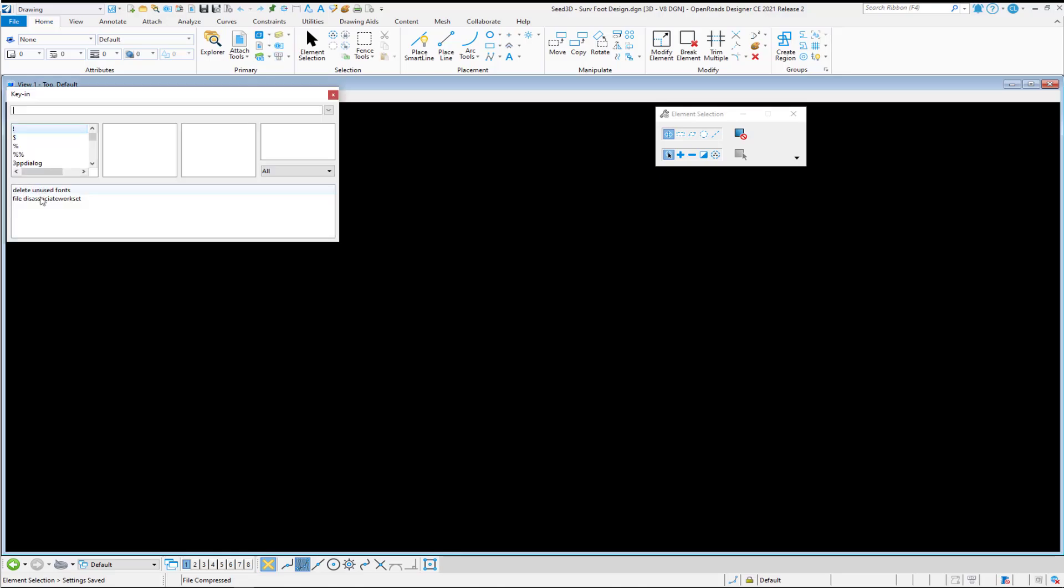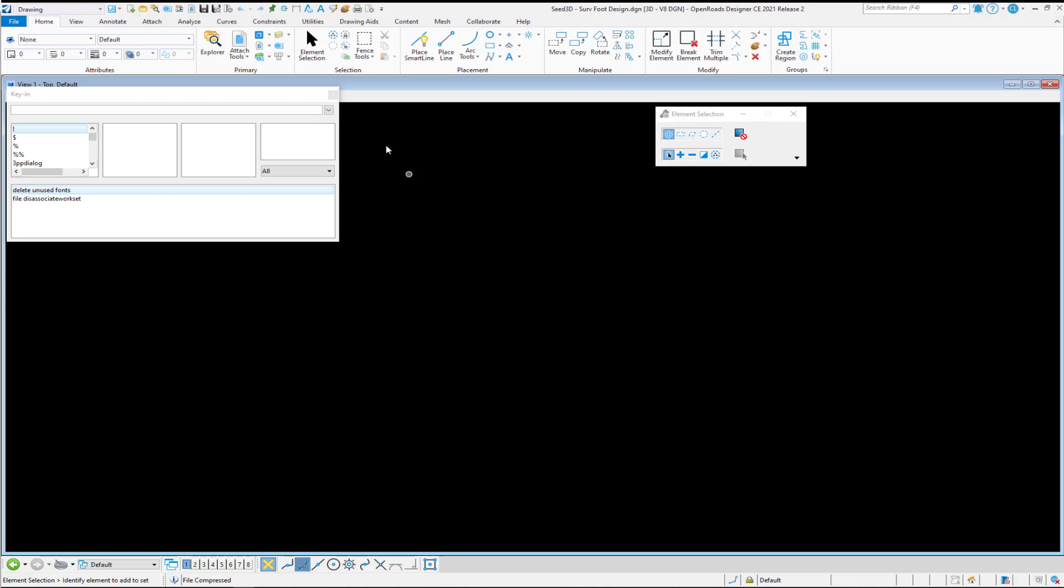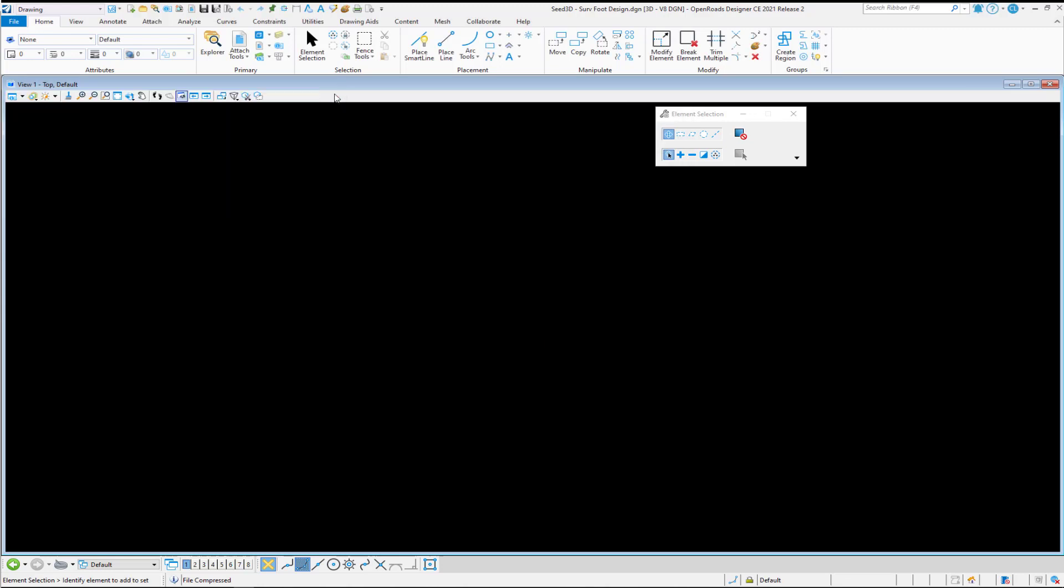Run our two key ins and run our Save Settings and compress our file. Now our seed files are ready to go.